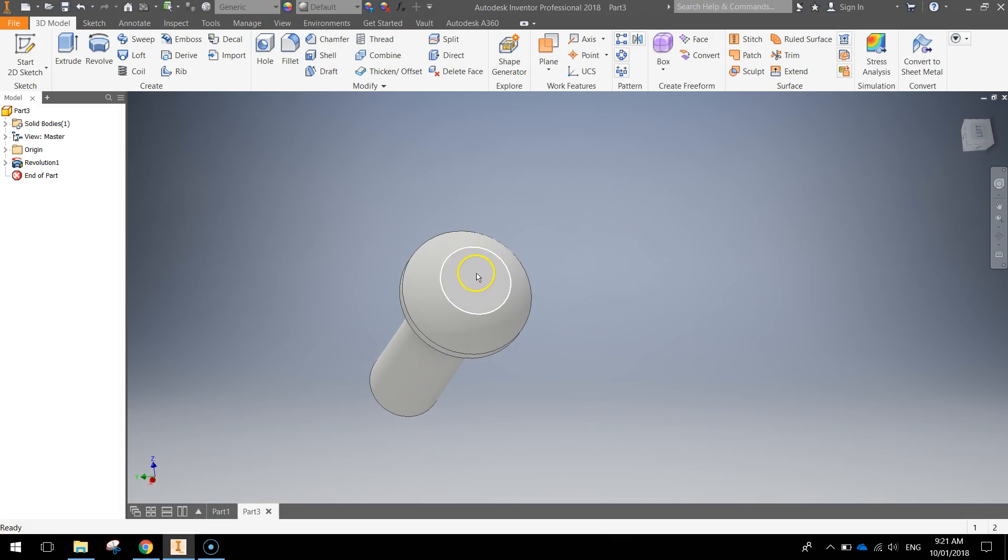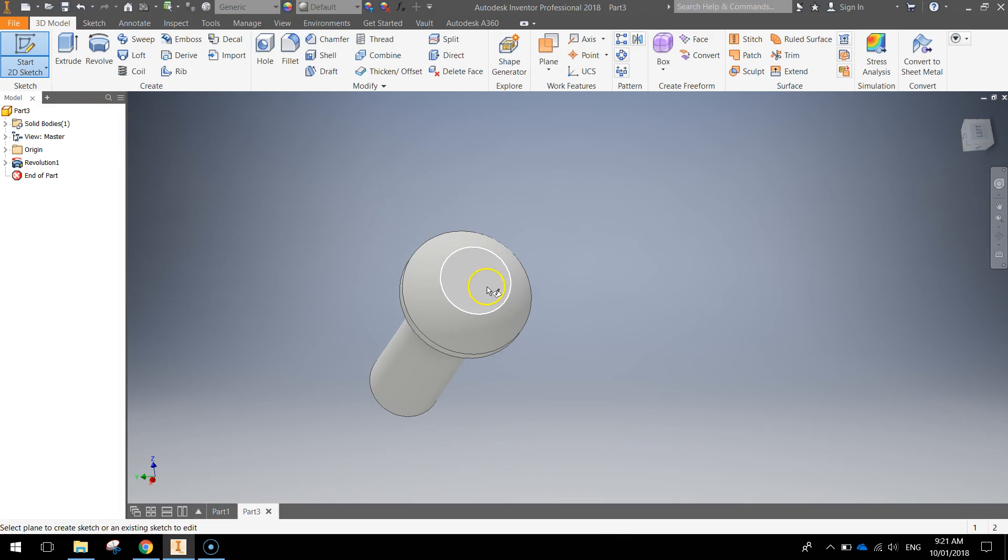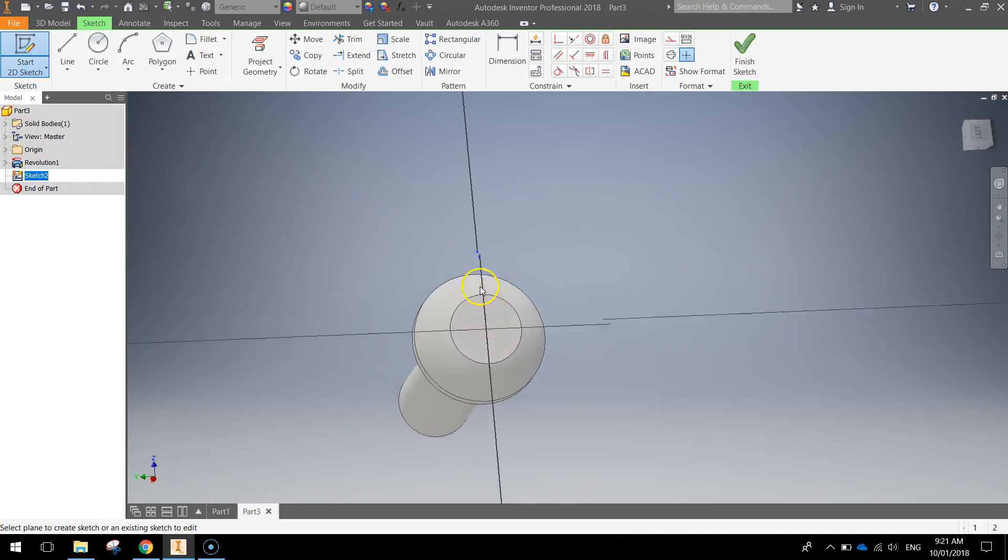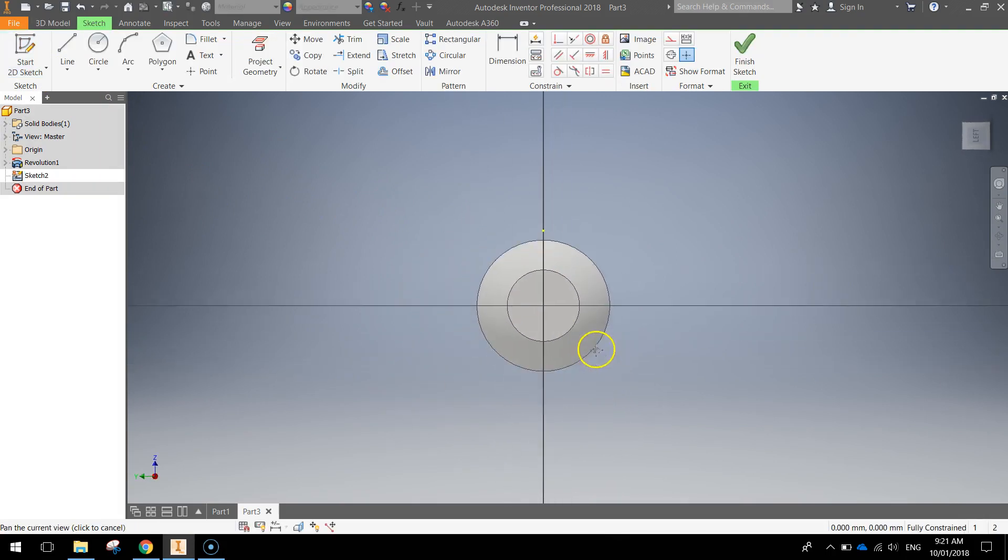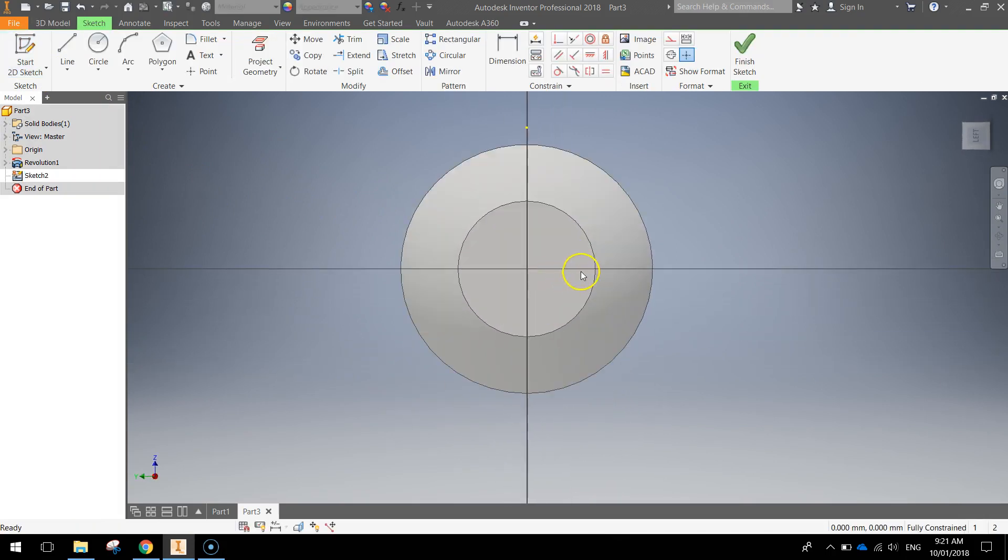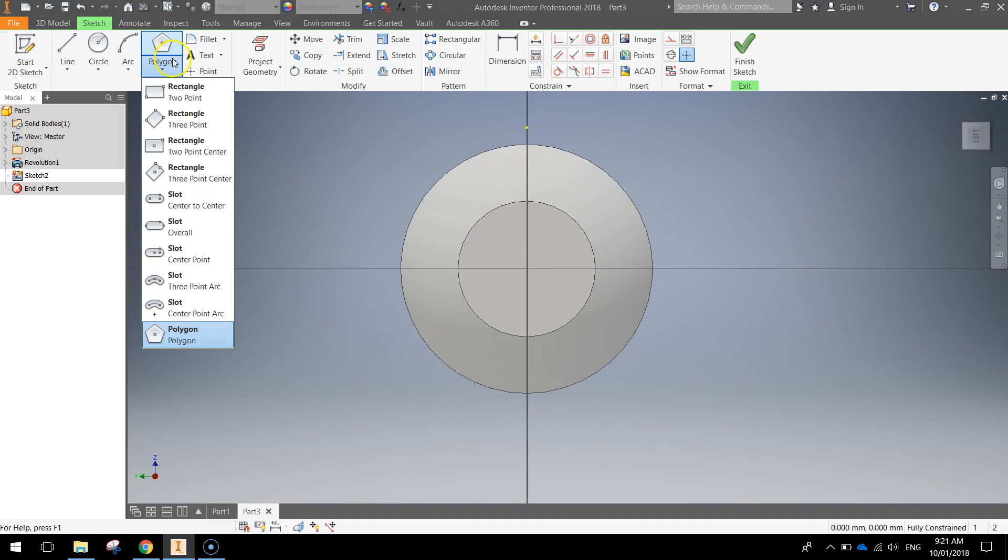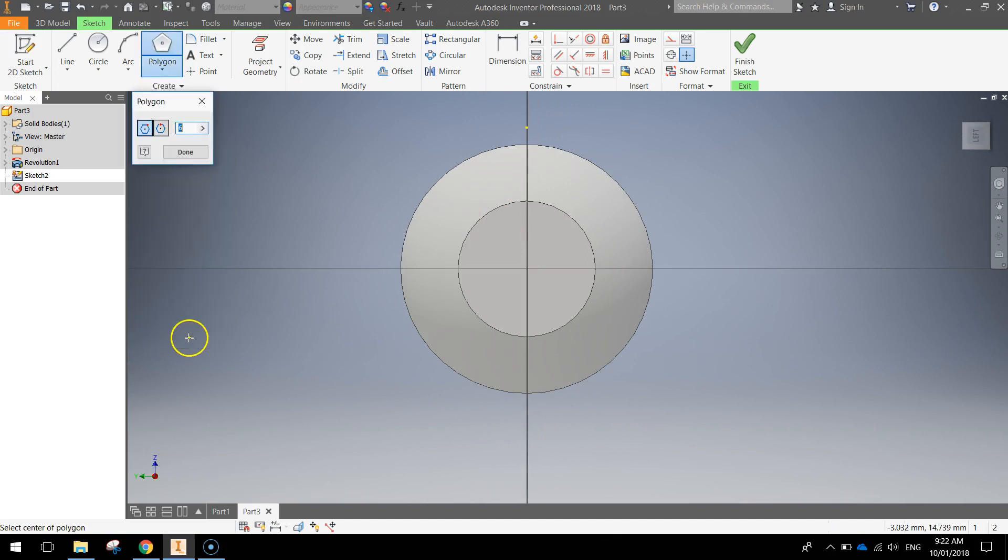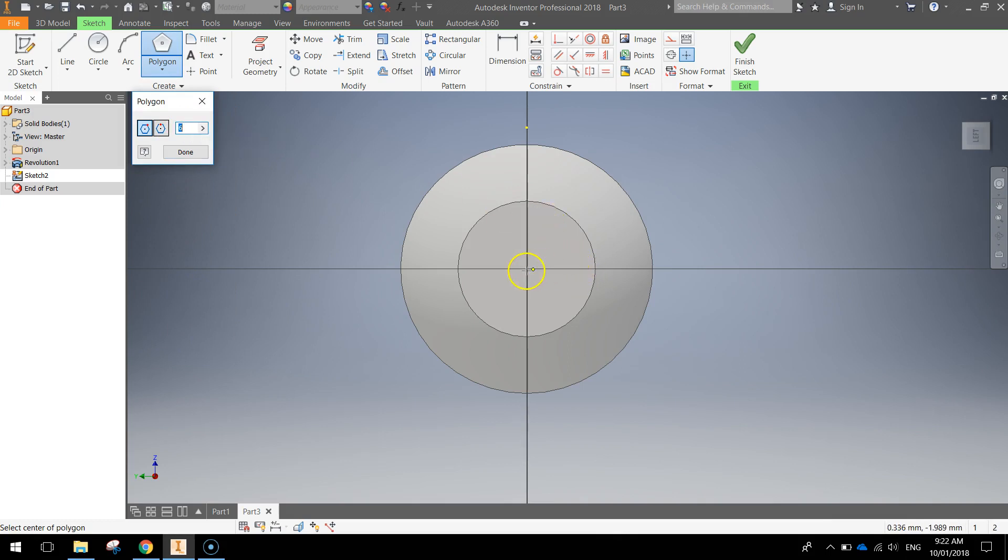Next thing you want to do is swing our shape around so you can see the top of it. This little circle here is what we're going to draw our next sketch on. So start another 2D sketch and click this top circle. Zoom in a little bit here. What I want you to do is go to your rectangle tool here and go all the way to the bottom and choose polygon. Make sure it's a six sided polygon.